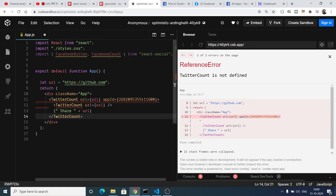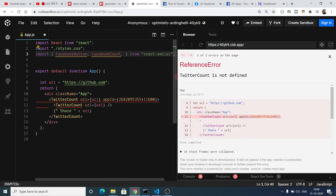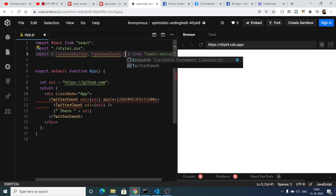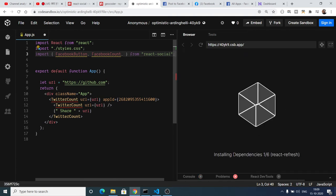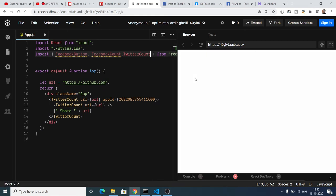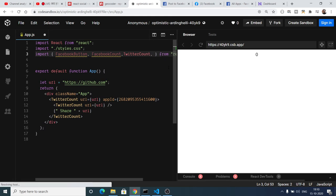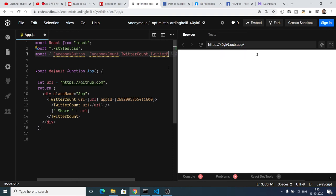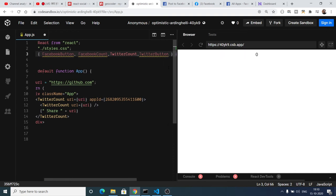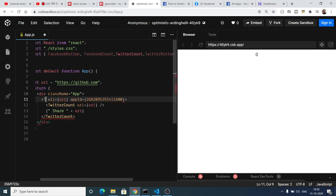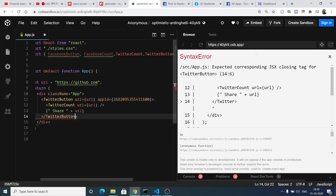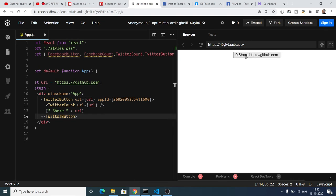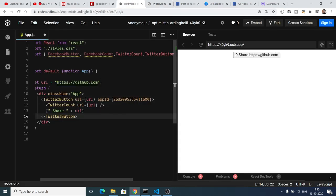It is saying to us that Twitter account is not defined. So we need to just get this. And also we will have to have our Twitter button. So close this. Now if I click it, it will open inside the Twitter. But you need to copy paste the app id of the Twitter account.